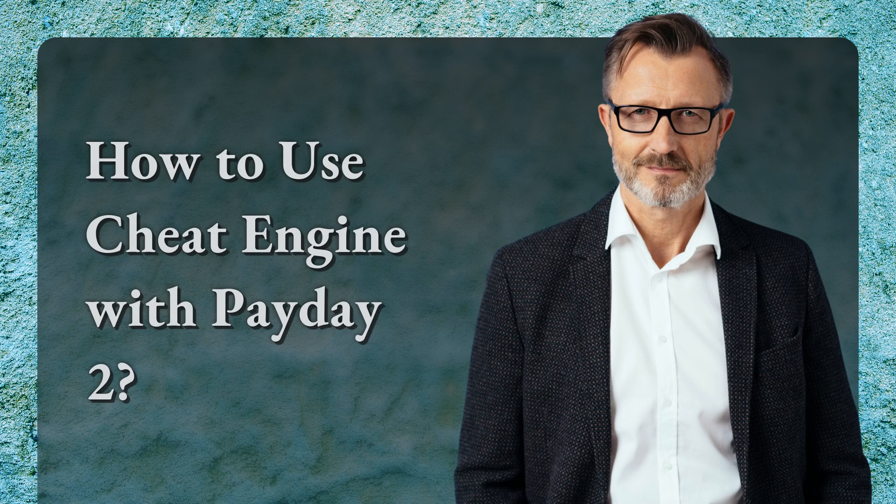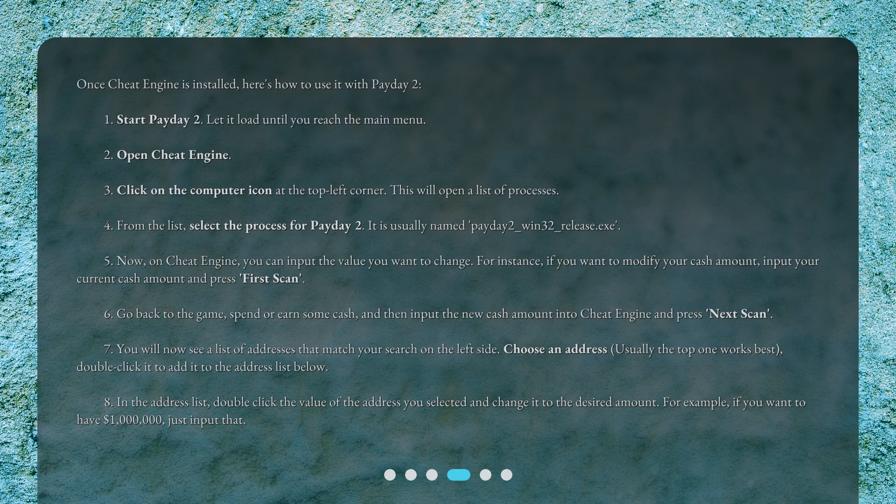How to use Cheat Engine with Payday 2. Once Cheat Engine is installed, here's how to use it. 1. Start Payday 2 and let it load until you reach the main menu. 2. Open Cheat Engine. 3. Click on the computer icon at the top left corner — this will open a list of processes. 4. From the list, select the process for Payday 2, usually named Payday2_Win32_Release.exe.